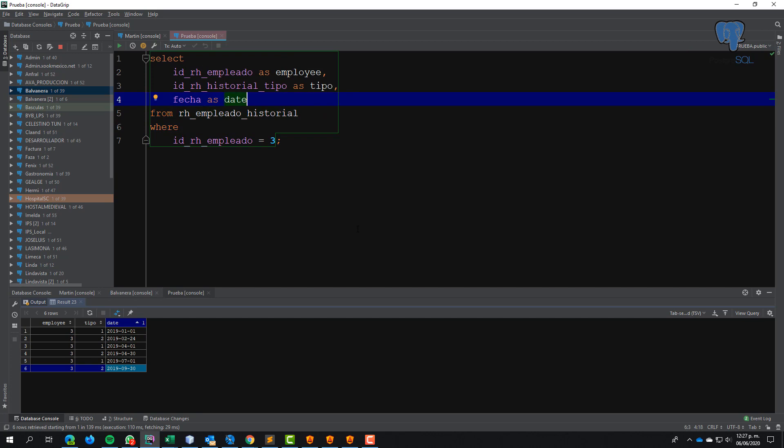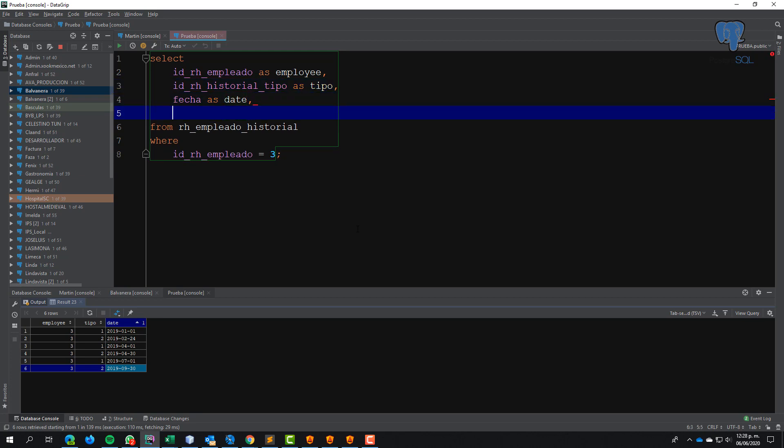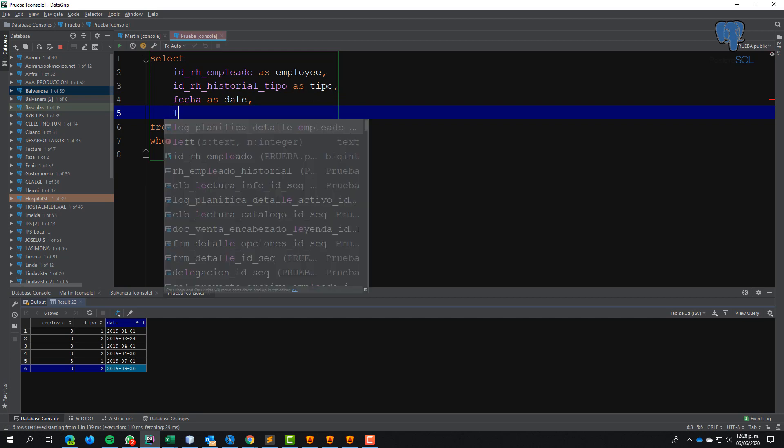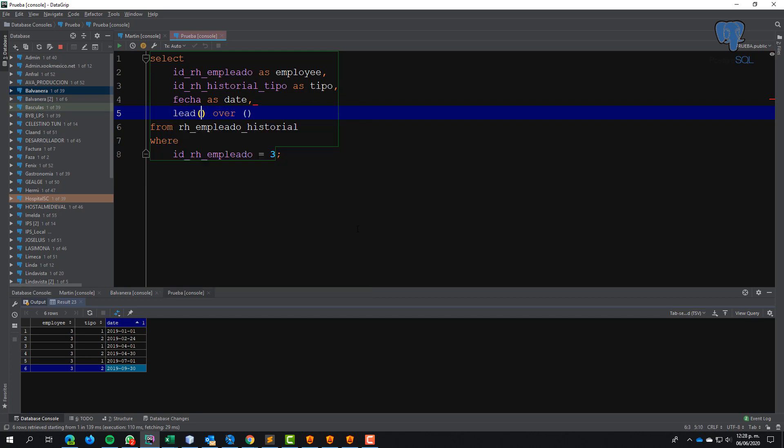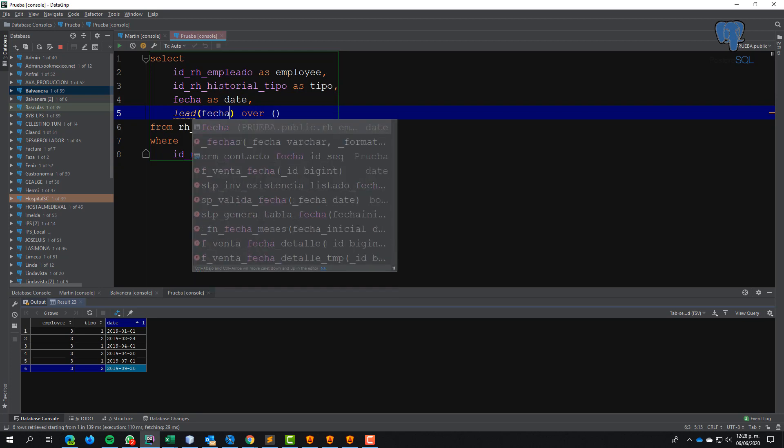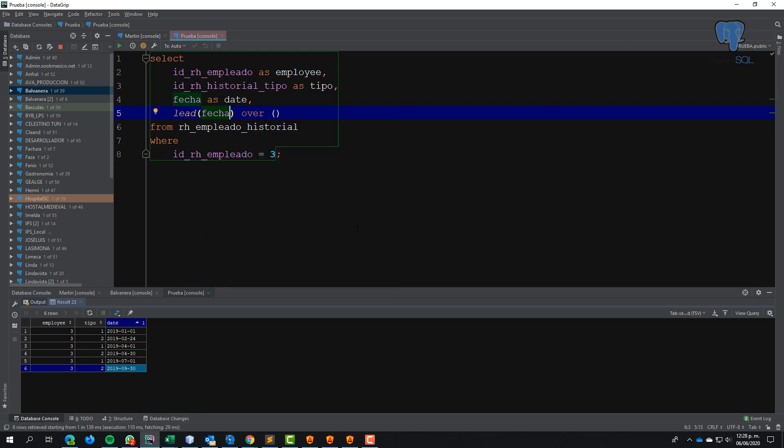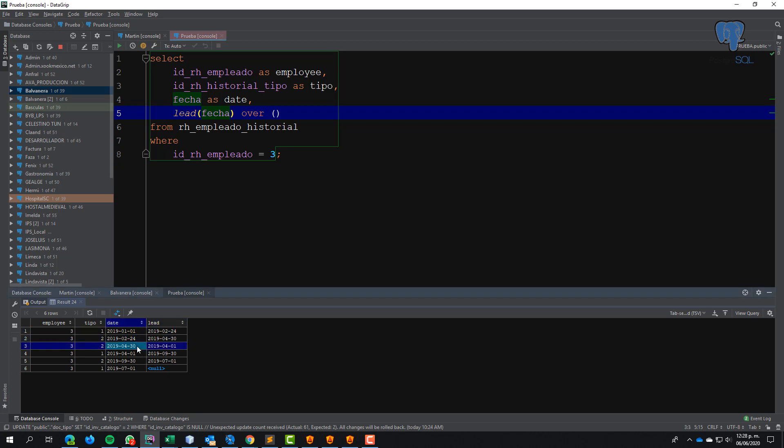I use the instruction LEAD with a column to obtain the data in the next row. Here is 24, and here is 24, 30 number one and 30. This is the next data.